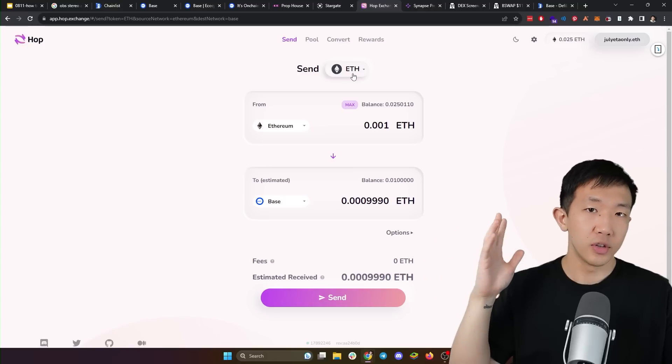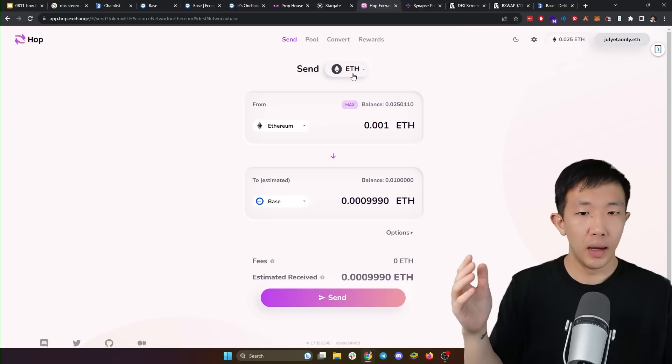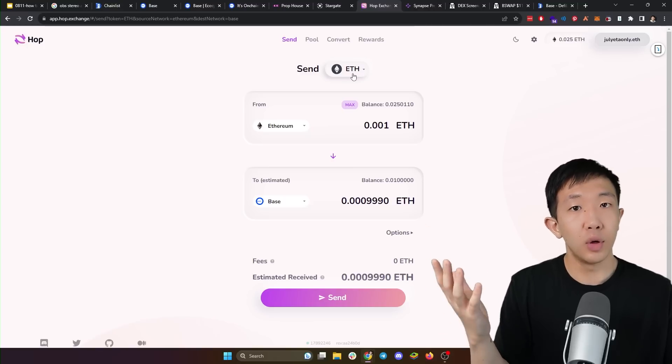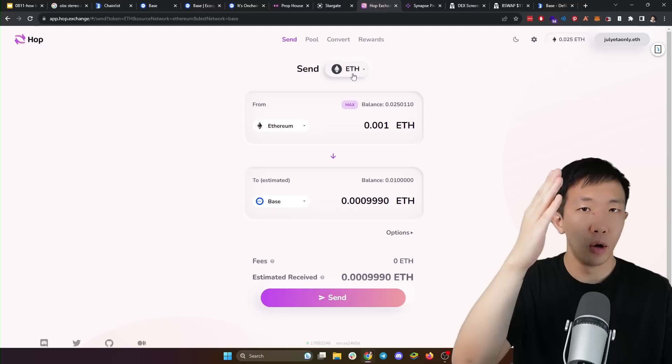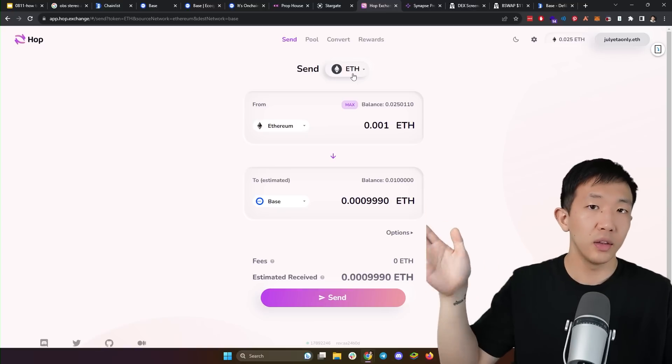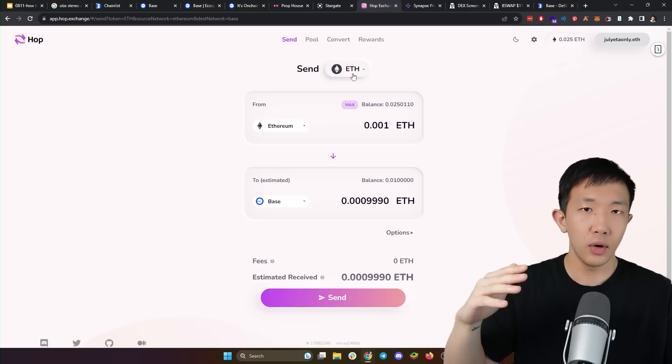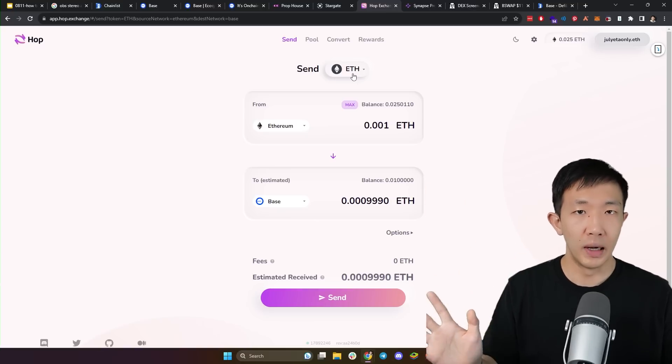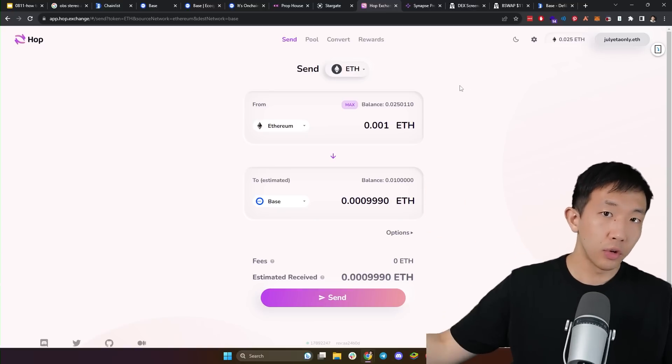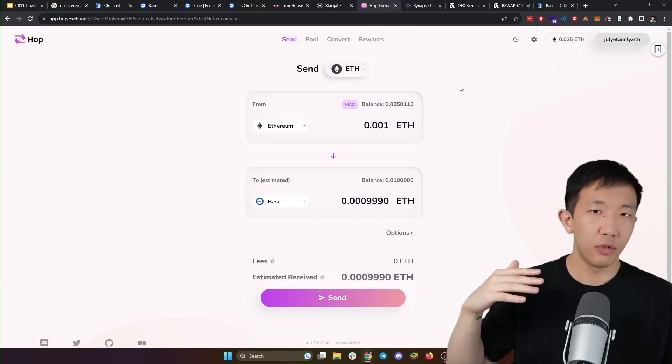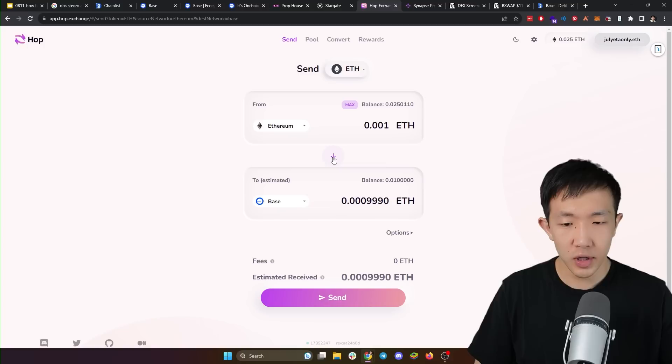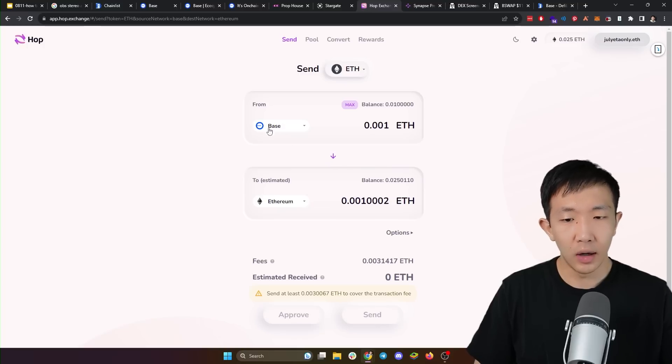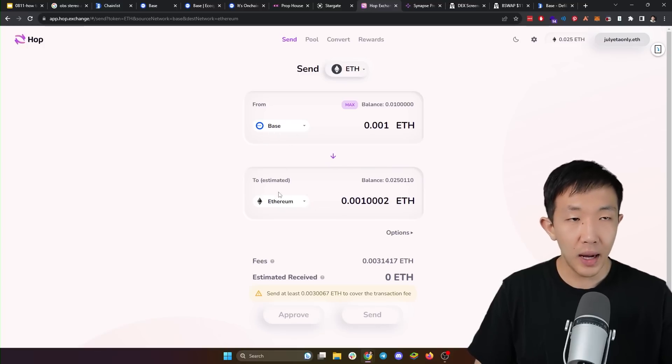Here's an example, which is Hop protocol. And using this, you can not only bridge from Ethereum to base, but also the other way around from base to Ethereum with no delay. So in order to bridge out from base back to Ethereum, you want to change the direction here so that it goes from base back to Ethereum.